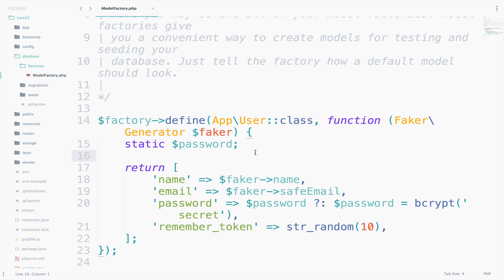Just one thing, if you remember in the video about mutators, what we did was to create a mutator for the password. And we already used the bcrypt function there, which means that if we have it here as well, it will bcrypt the bcrypted password and we cannot log in. So make sure you remove this and keep only secret.